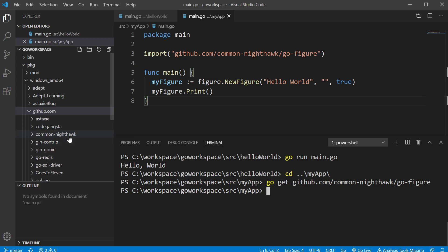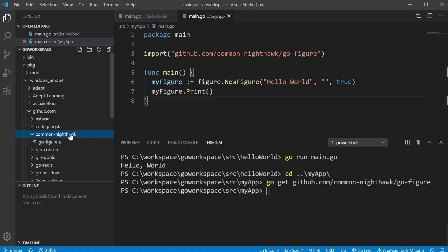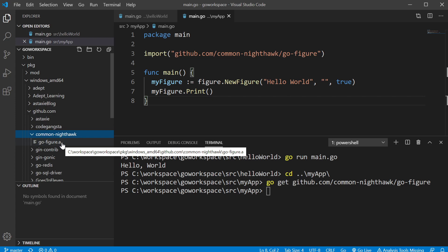Oh, there it is. And we can even look inside and you'll see we have a file here with a dot a extension that shows that it's already been compiled.